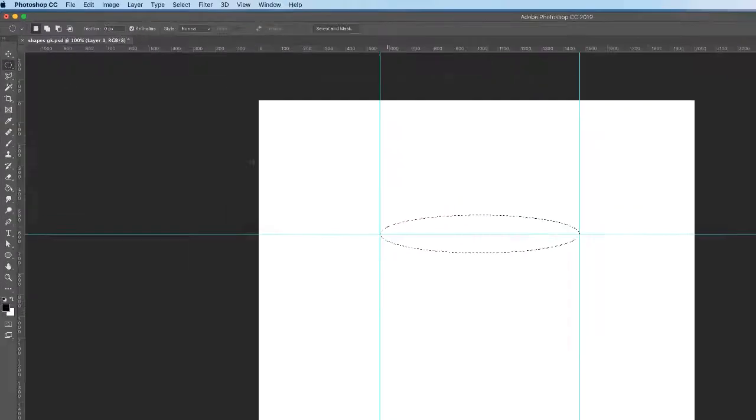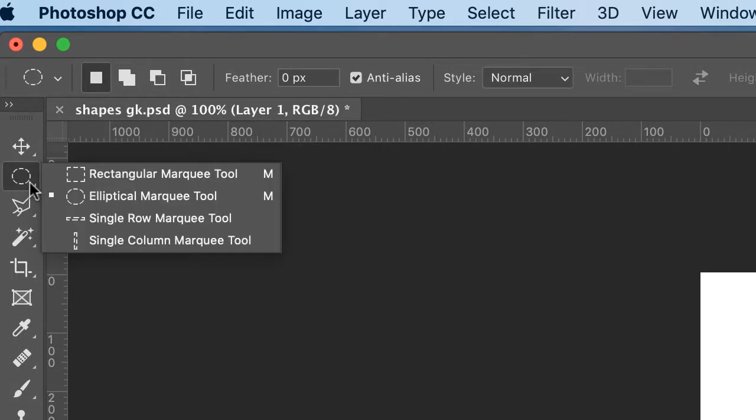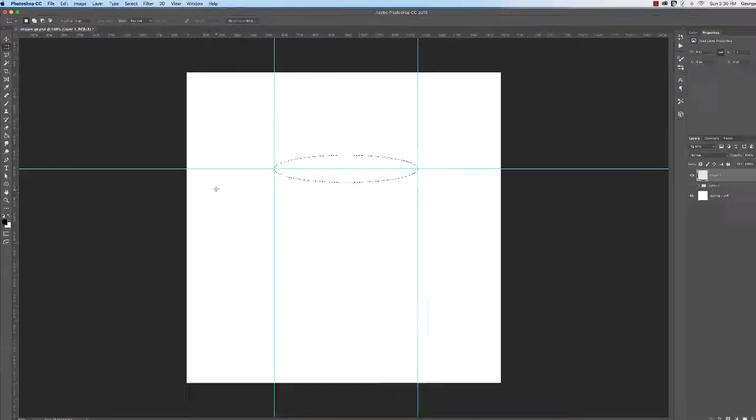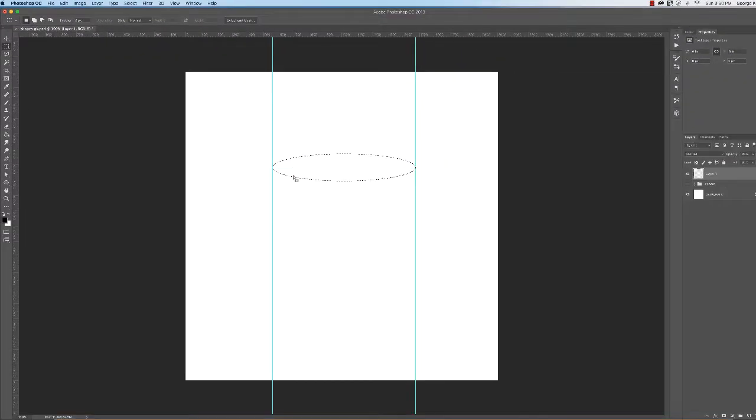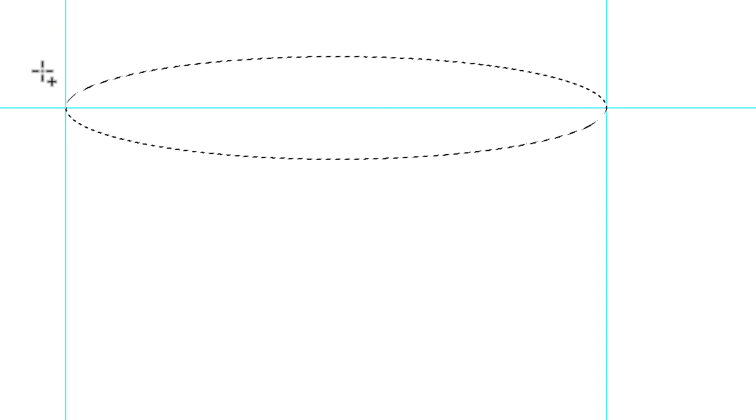Now, I'm going to choose the rectangular marquee tool and hold down the shift key. I already have marching ants on the cylinder. When I hold down the shift key, I get a plus sign next to my cursor.